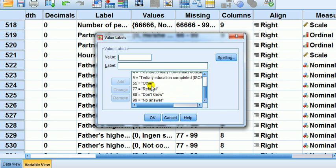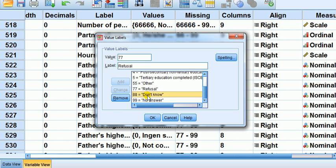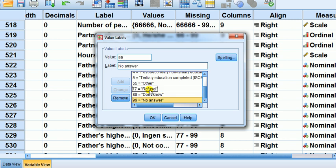They've got these types because 77 means refusal to answer the question, 88 means don't know, 99 means no answer. In the first video I showed you how to do missing values - we meant it as no entry, no answer for whatever reason. But they've broken it down. I don't know why you would need to do this - it just gives you more work. Typically you don't need to do this.